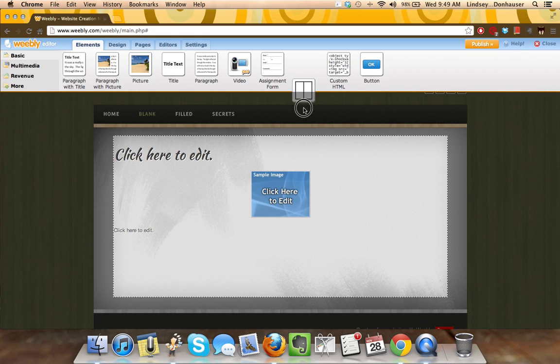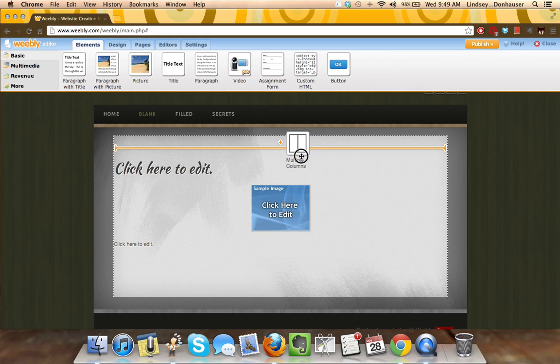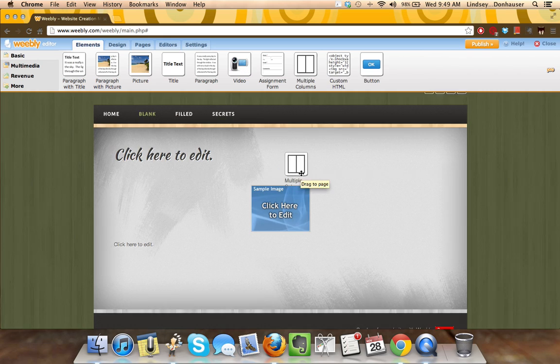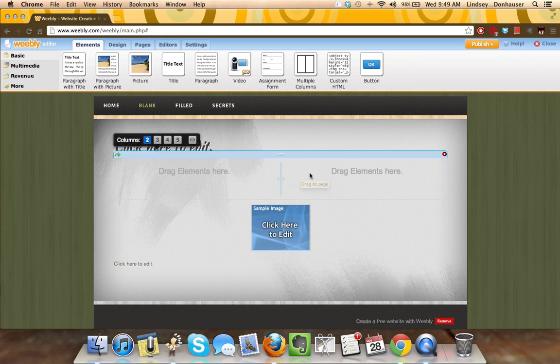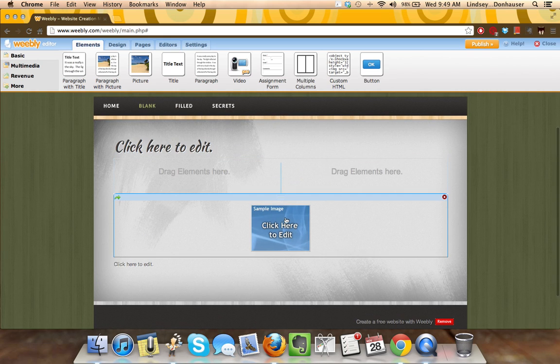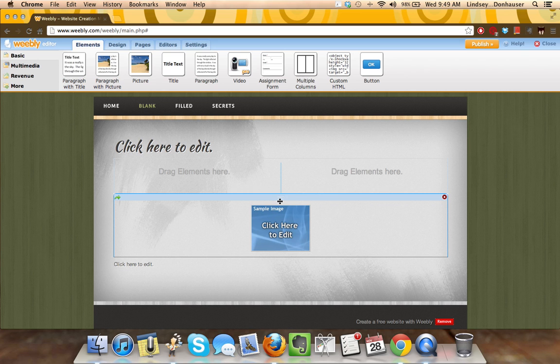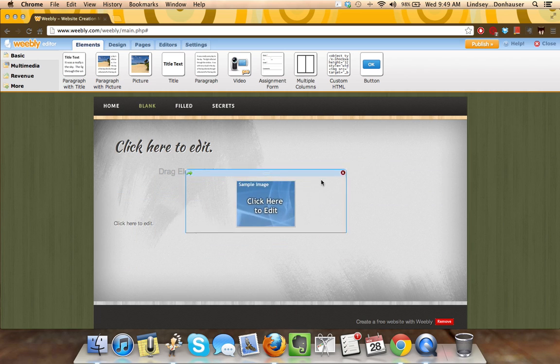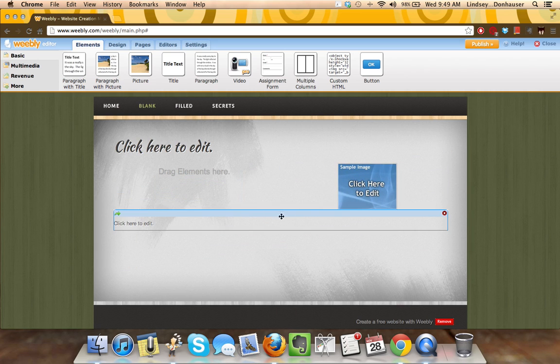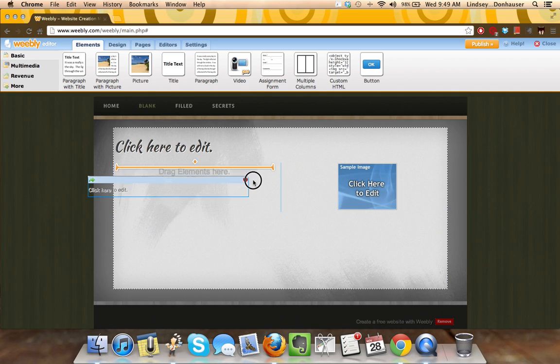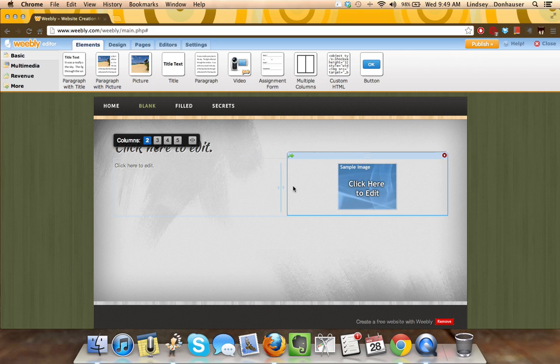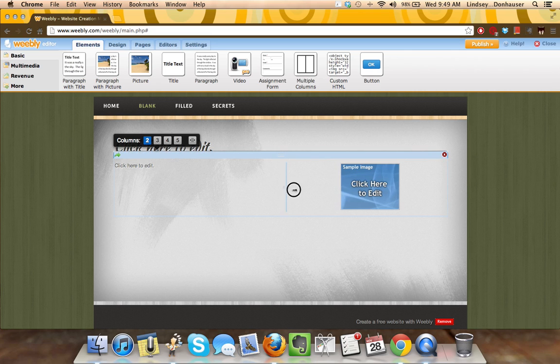And the secret is this column feature, where if you pull the column feature down in, and you'll notice to drag images, you click these little three bars, you can pull the image, you can pull that text into a column, and then you get the option to adjust it.